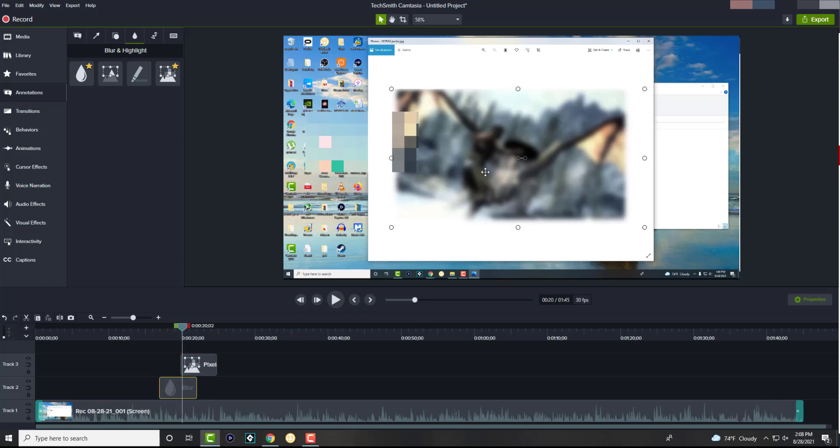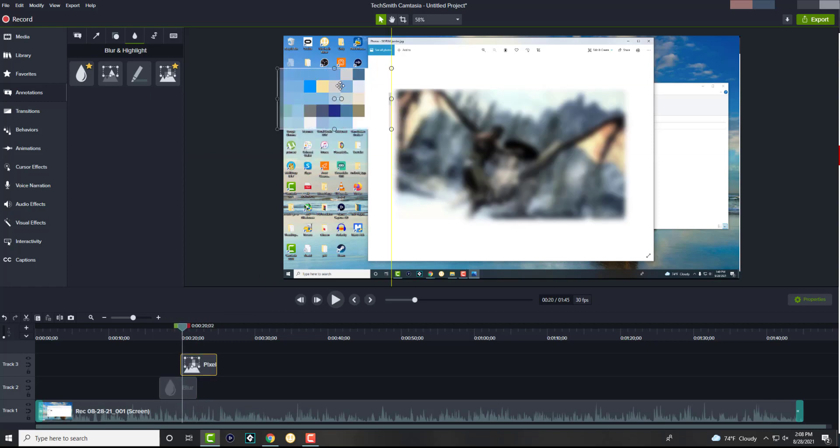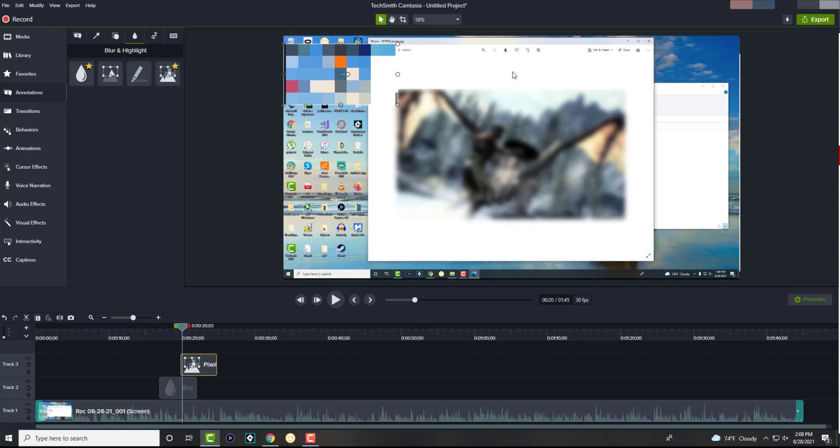So you can have one blur and one pixelate. Just to give you perspective, this is blurring, and this is pixelating. So sometimes if you have, let's say an address, you want to blur the address, but let's say the credit card number is at the bottom. You want to blur the credit card at the bottom then.